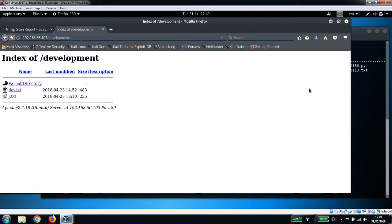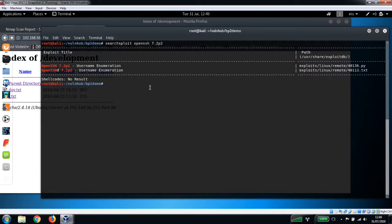To do that, what we can do is we can use one of the wordlists that comes pre-installed in Kali Linux, and we can use Hydra to do so.